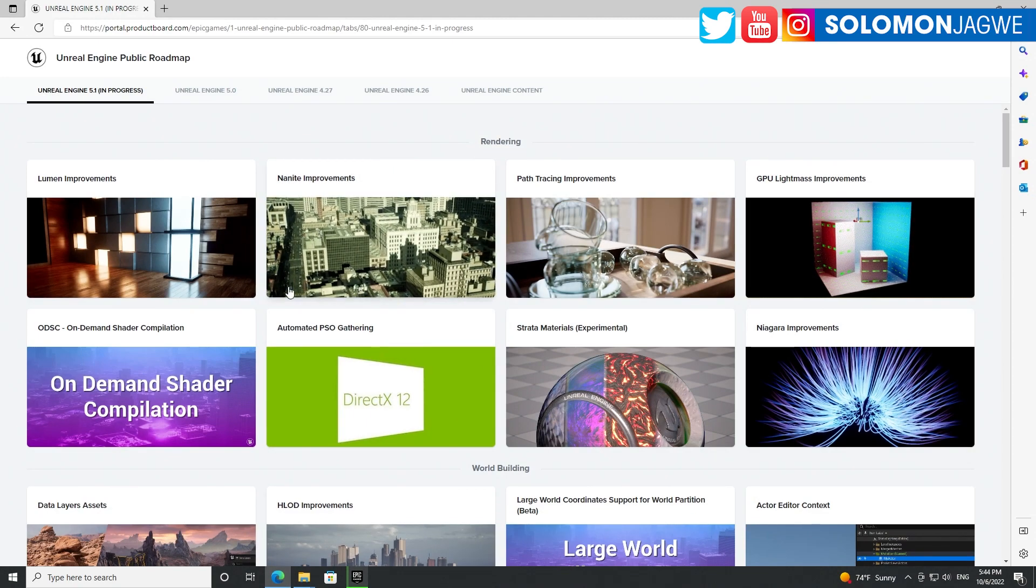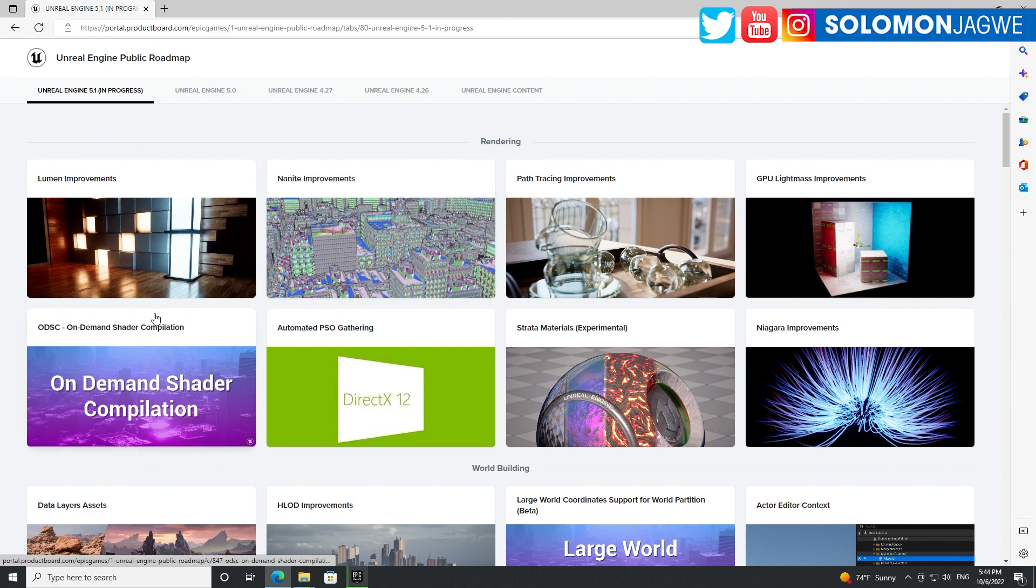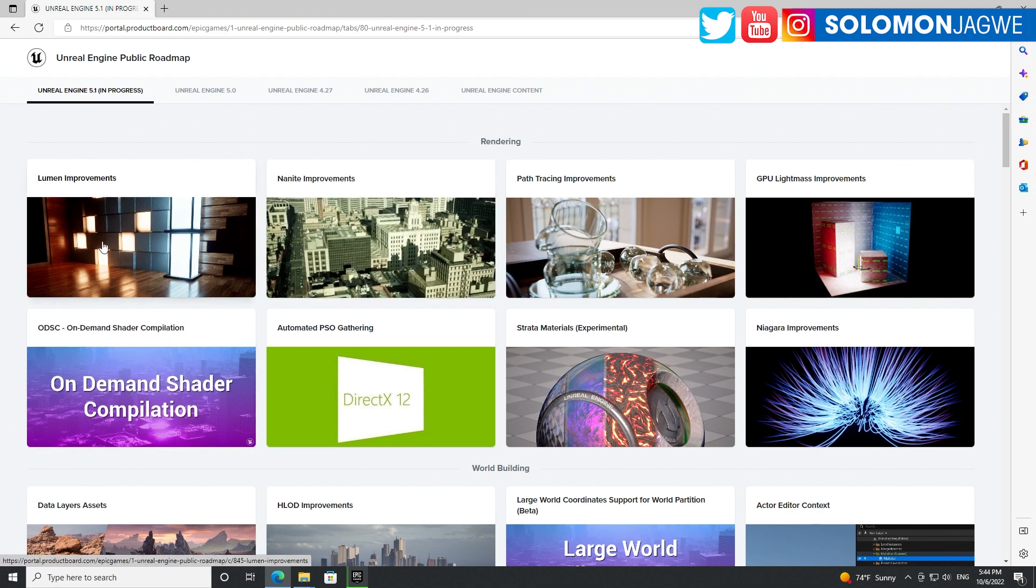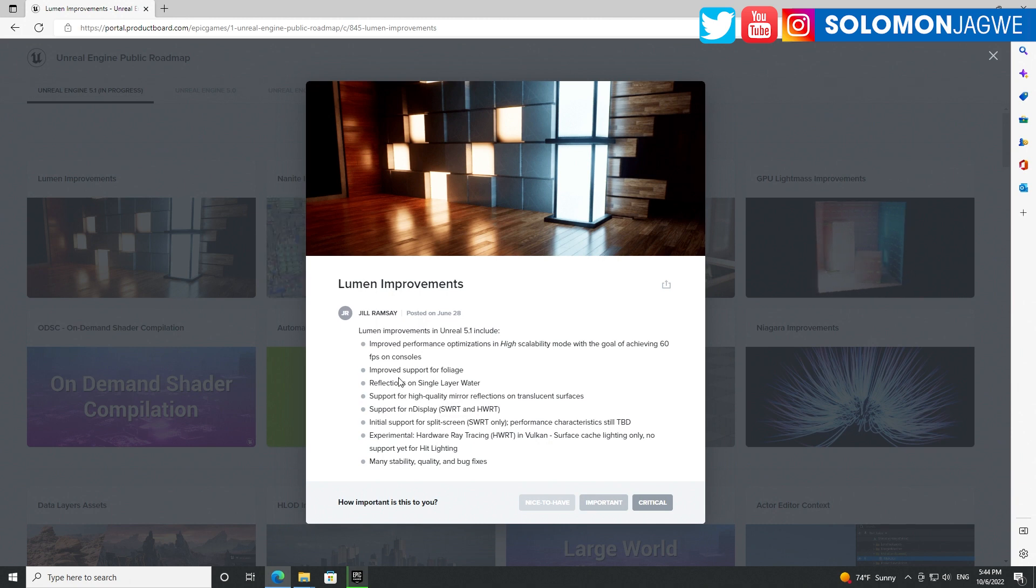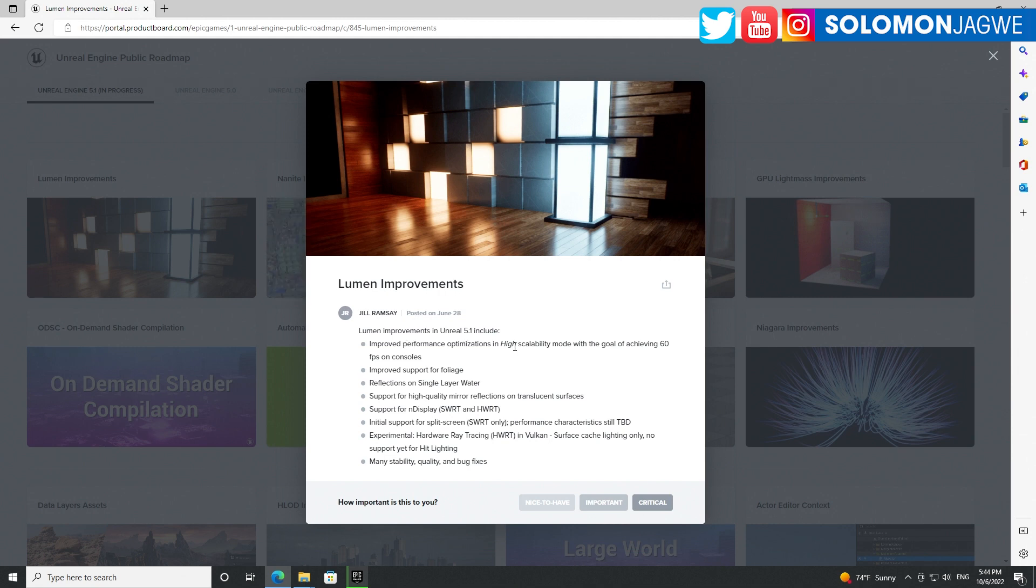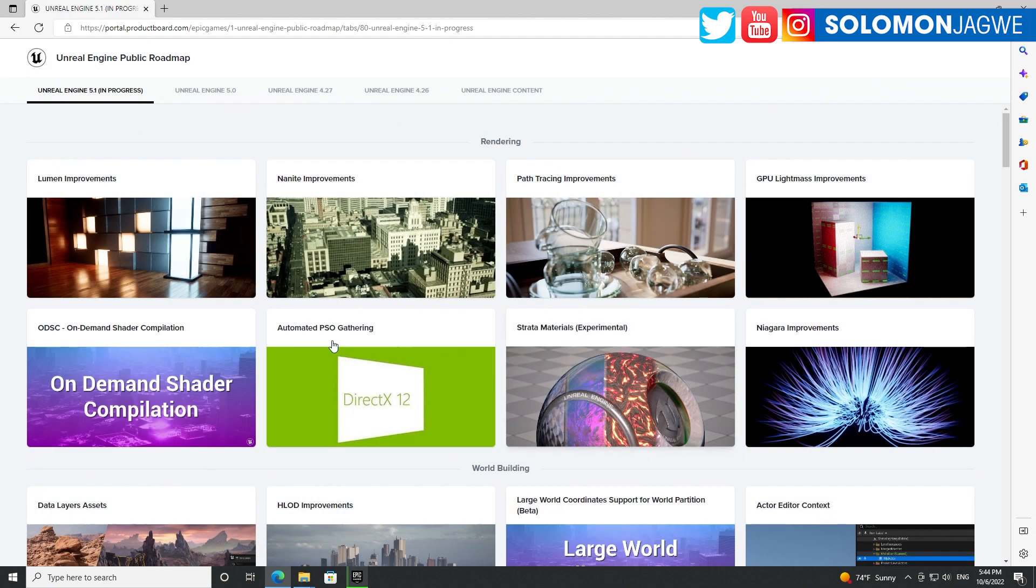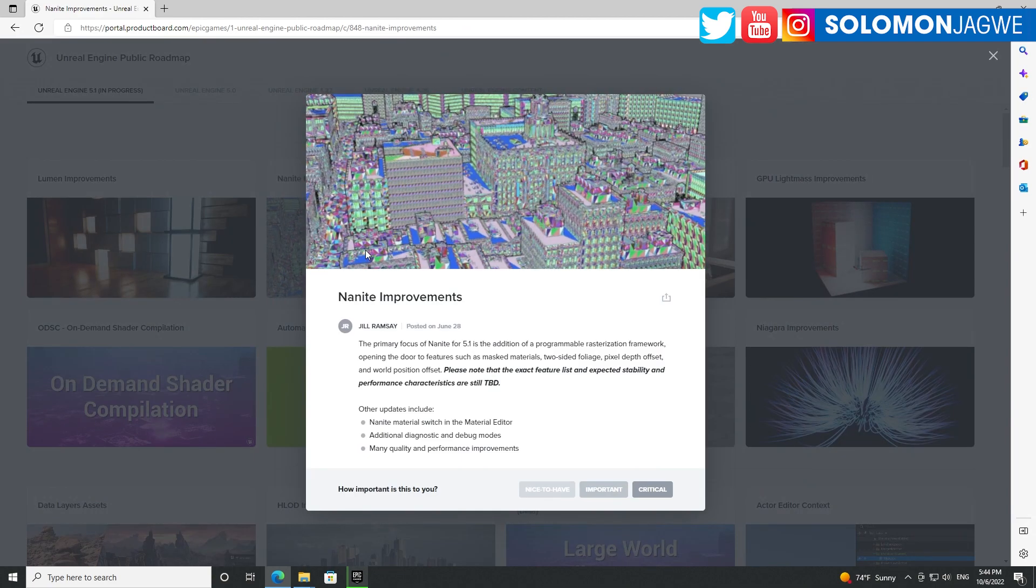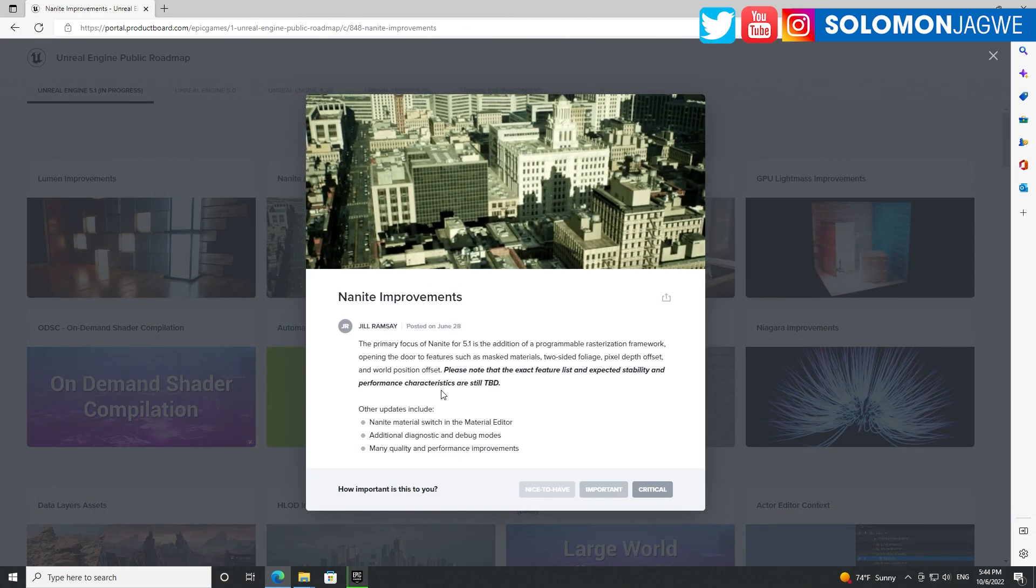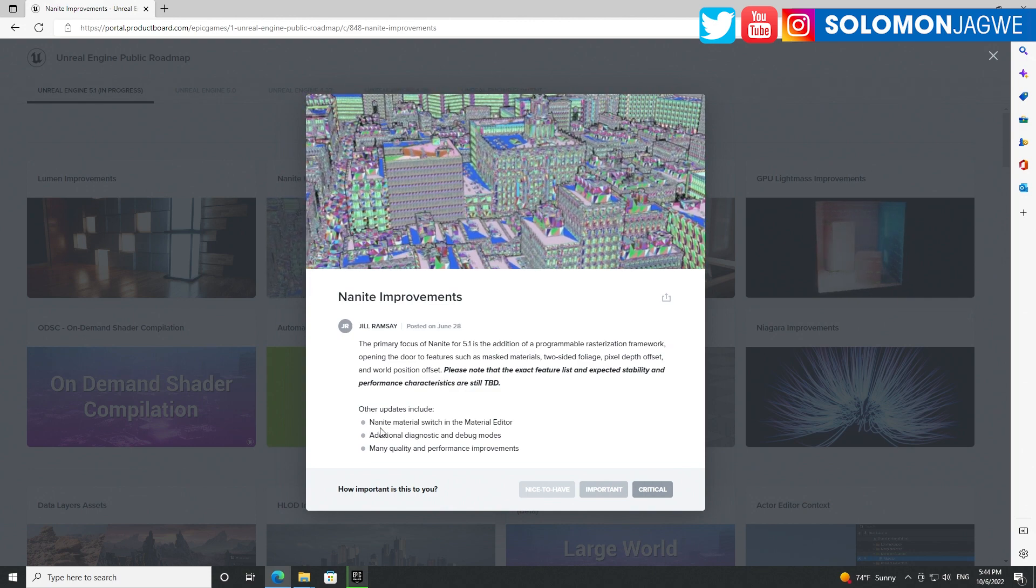As that is installing, let's go back here on the roadmap. Lumen improvements - this is huge: support for foliage reflections on single layer water, improved performance optimization in high scalability mode with goal of achieving 60 frames per second on consoles, support for end display, initial support for split screen. That is awesome. Nanite improvements - the primary focus of Nanite additions.